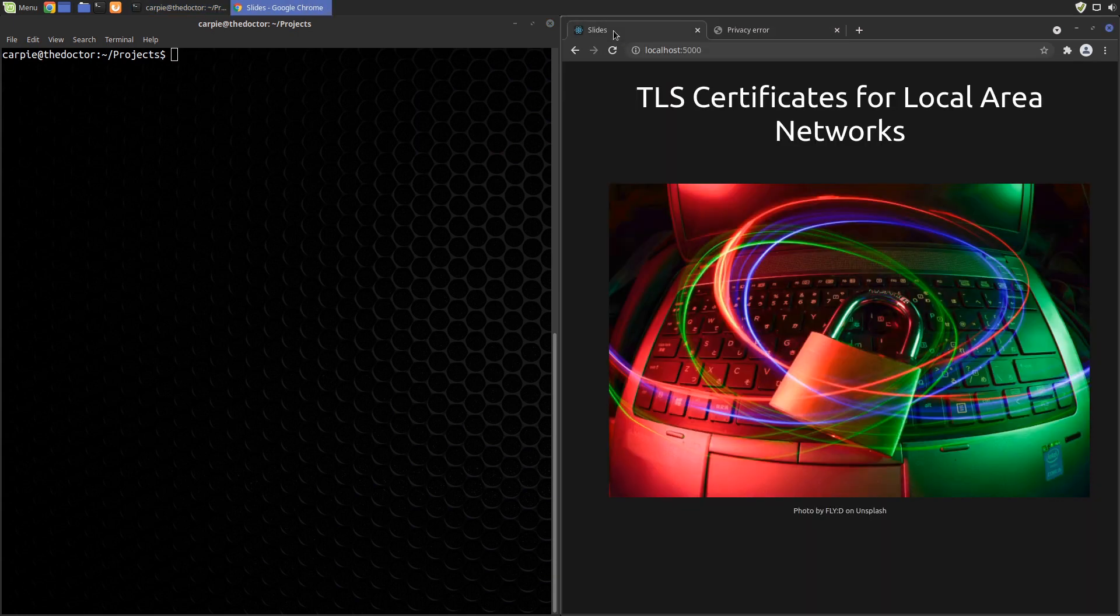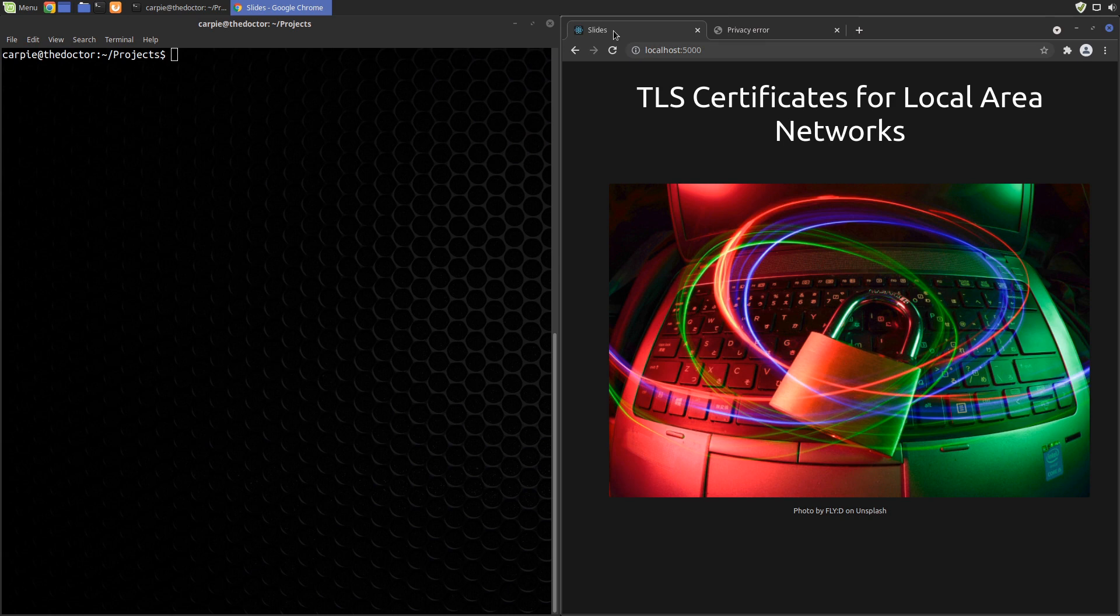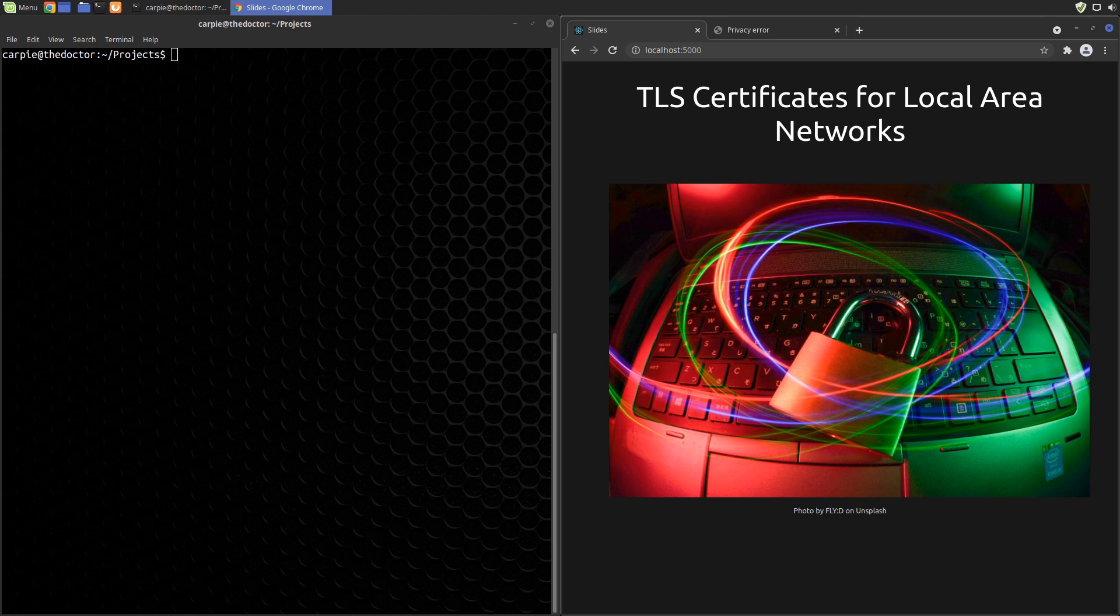These days serving anything in clear text is considered bad practice and rightfully so. For HTTP servers the standard answer is to use transport layer security or TLS. This means you get a certificate for your server signed by an authority your browser already trusts. With services like Let's Encrypt this is now free, automated, and easy to do.